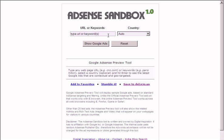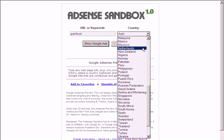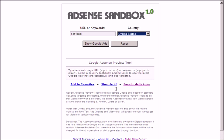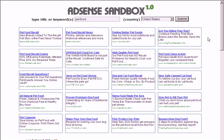Let's start with an example. Say I'm interested in knowing about ads related to pet food that will be served for visitors from the US. So I'll type pet food here, choose US from the drop-down, and click Show Google Ads. Adsense Sandbox will show the top 20 text ads related to that keyword or URL.